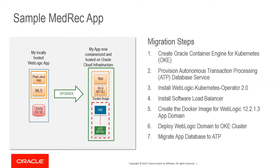Create a Docker image for WebLogic domain. Deploy domain to OKE cluster. Last step is migrate app data to ATP.